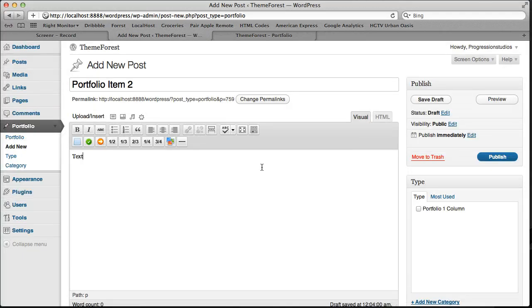And we can add text. You don't need it. Let's go ahead and add it. Text goes here, dot, dot, dot.